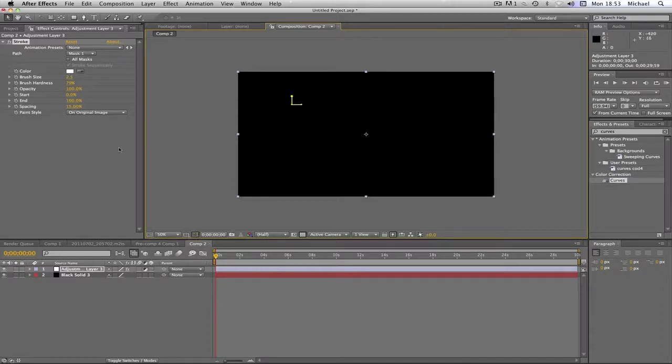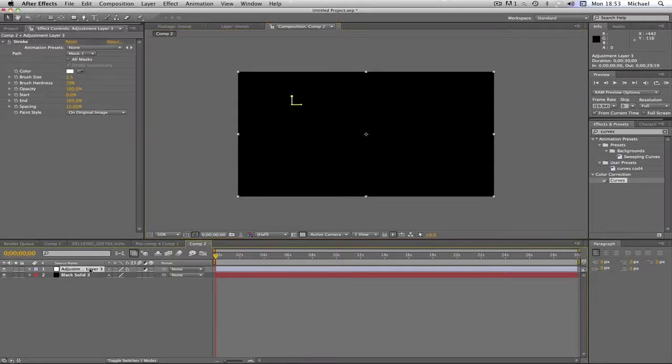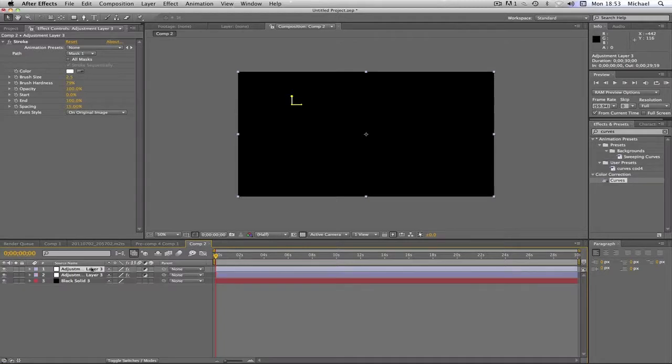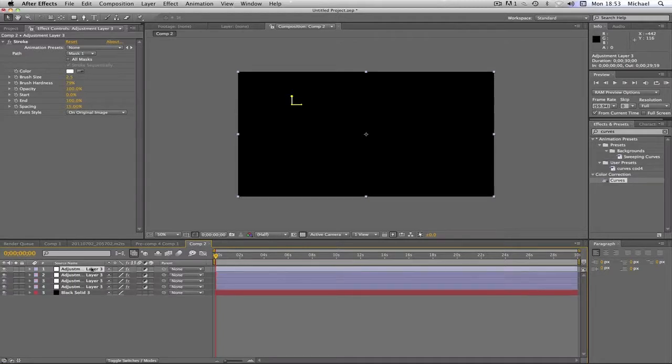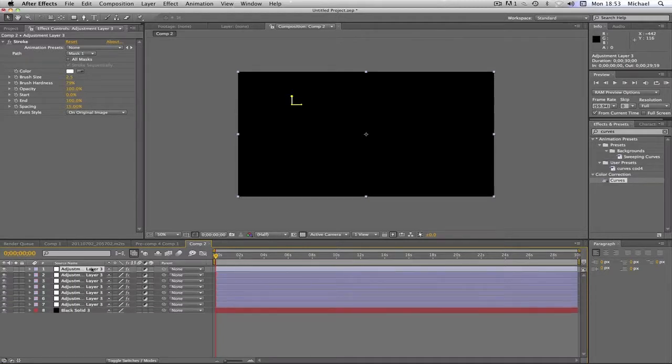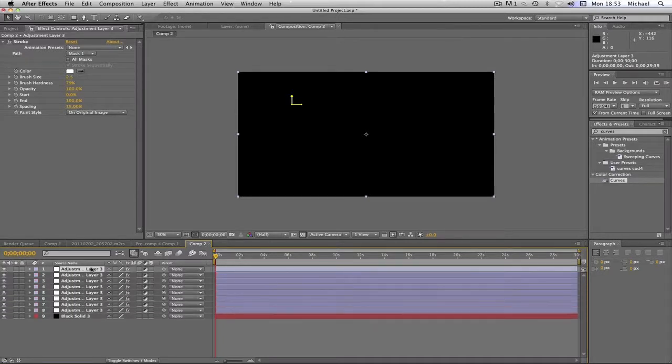Just going to add our mask back. And then what we're going to do is we're going to go Command-D on our adjustment layer. And I'm going to do it 8 times. 1, 2, 3, 4, 5, 6, 7. You want to do it 7 times because then it'll make 8 layers.